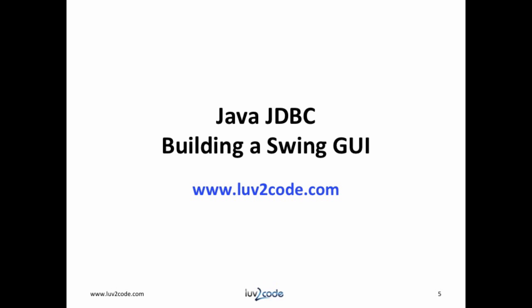So that wraps up our video for creating an application that links tables together and keeps track of user's audit history. Please subscribe to our channel to view more videos on Java. Click the thumbs up to like our video. Also, visit our website love2code.com to download the Java source code used in this video.